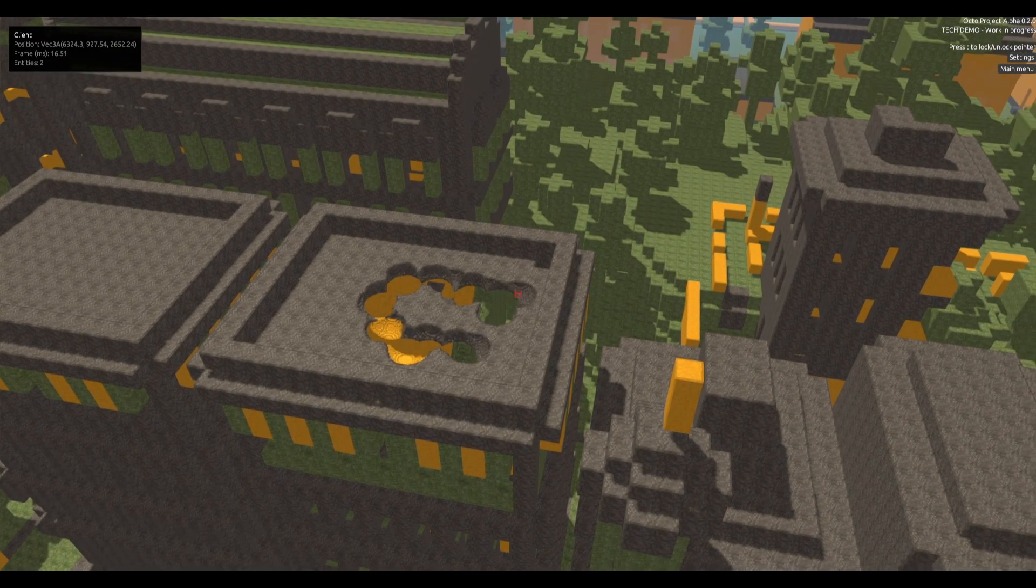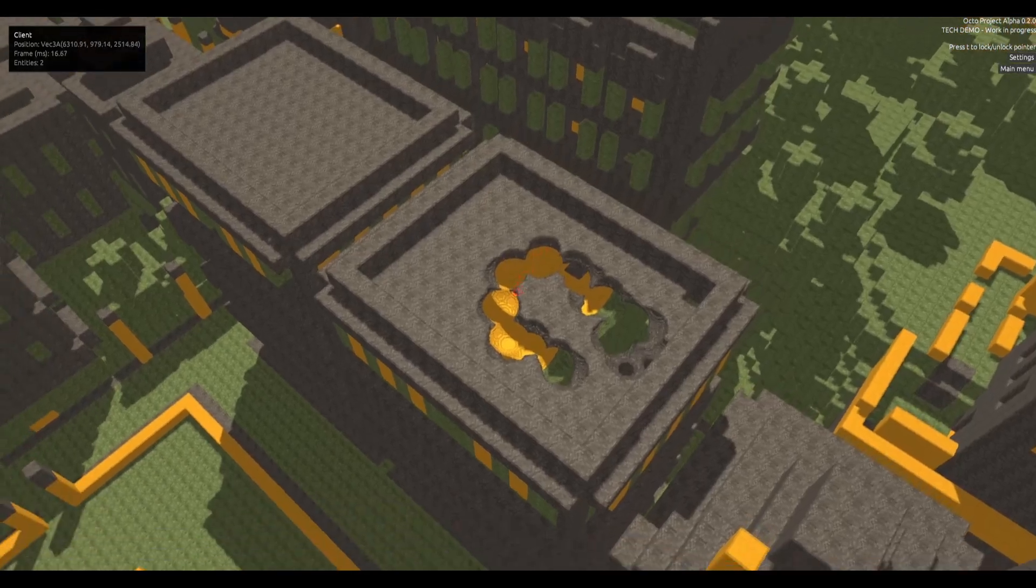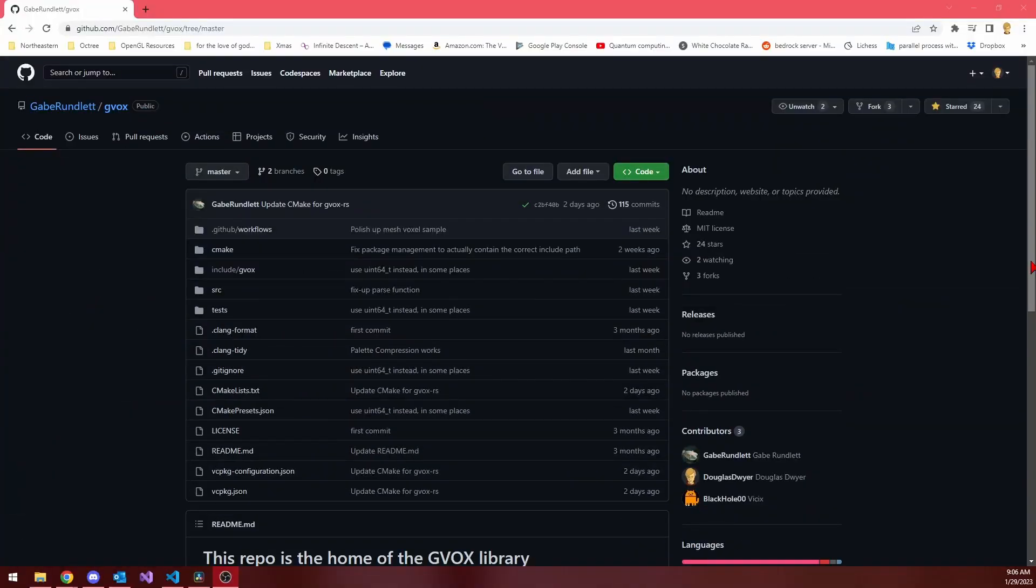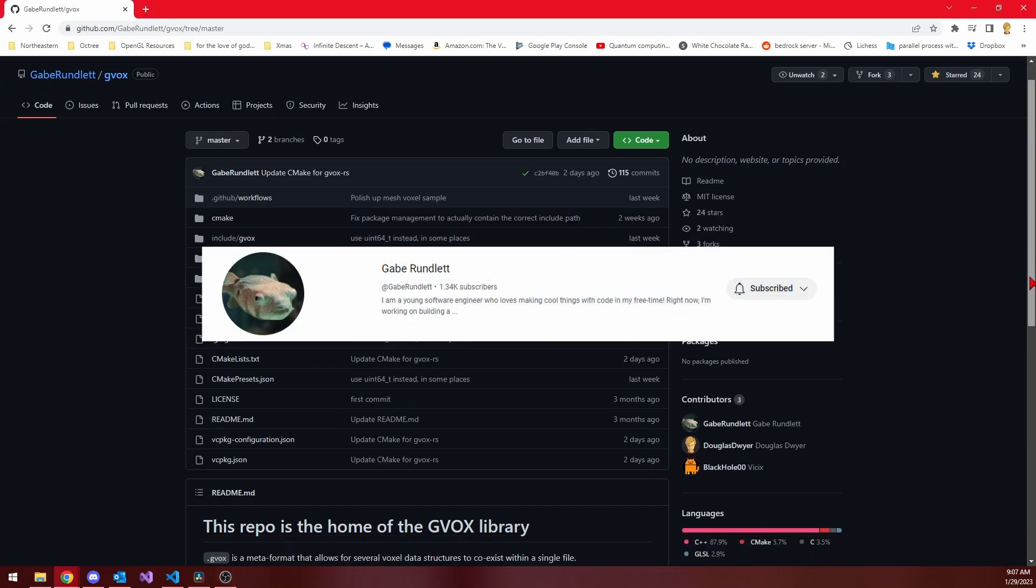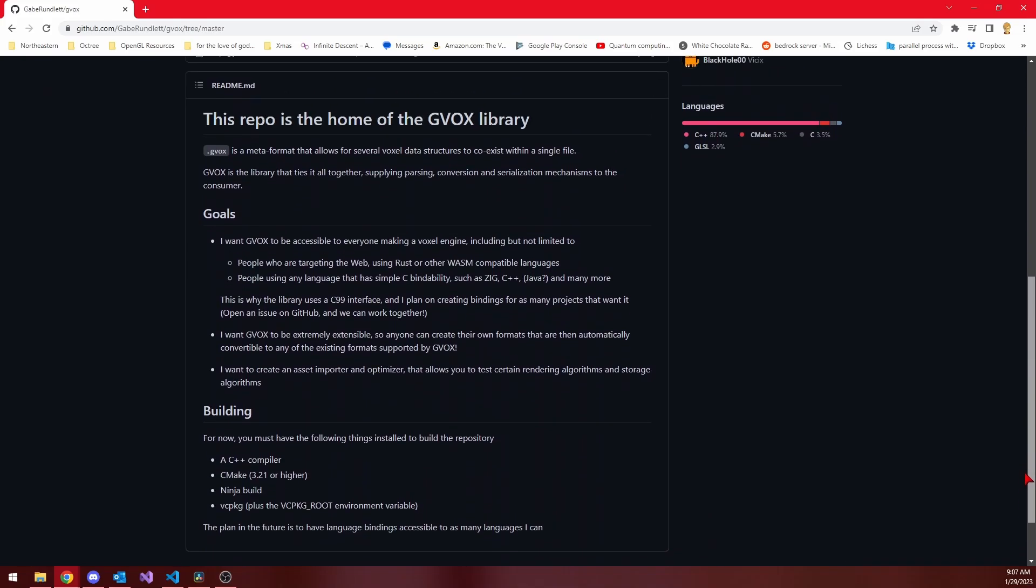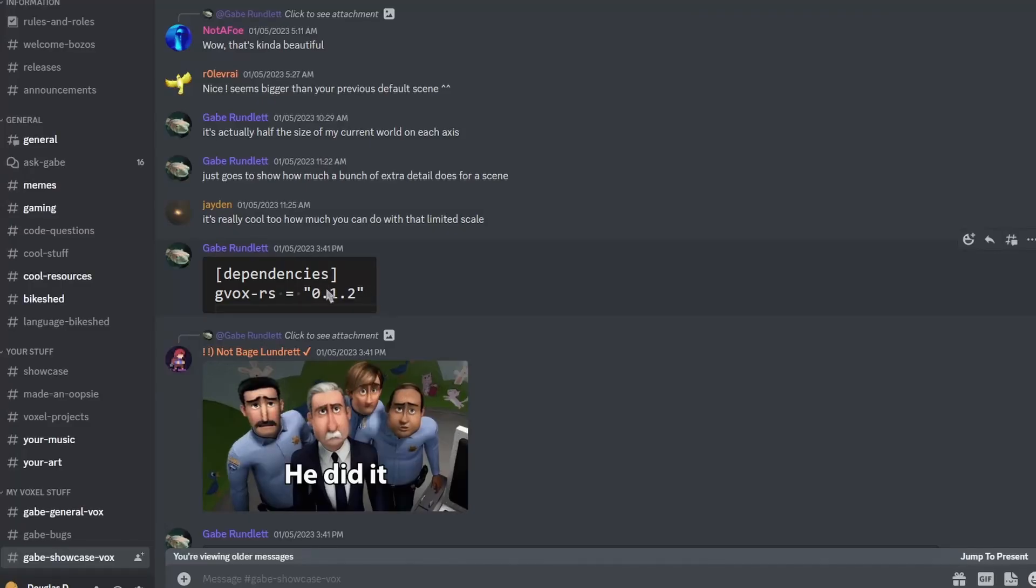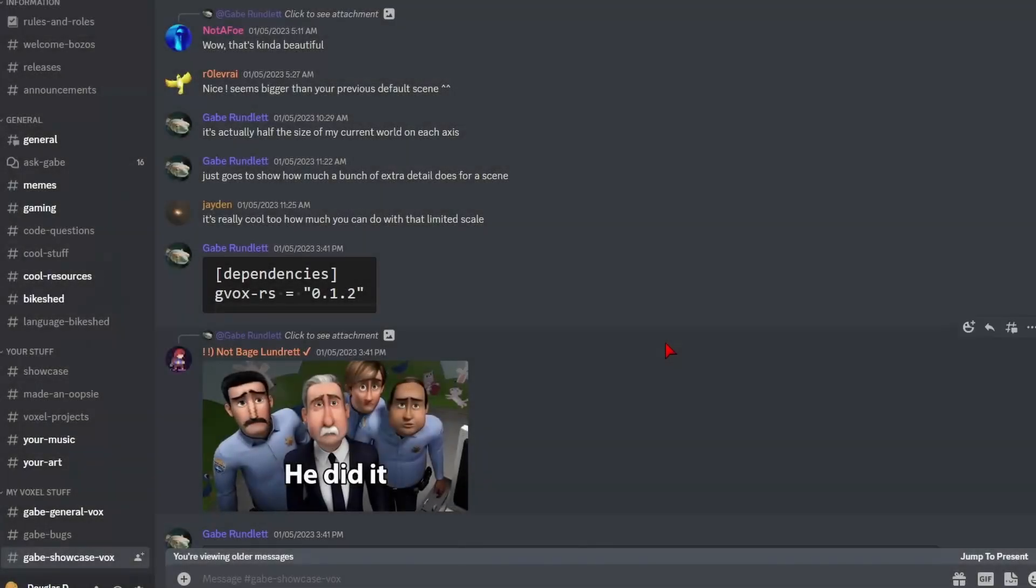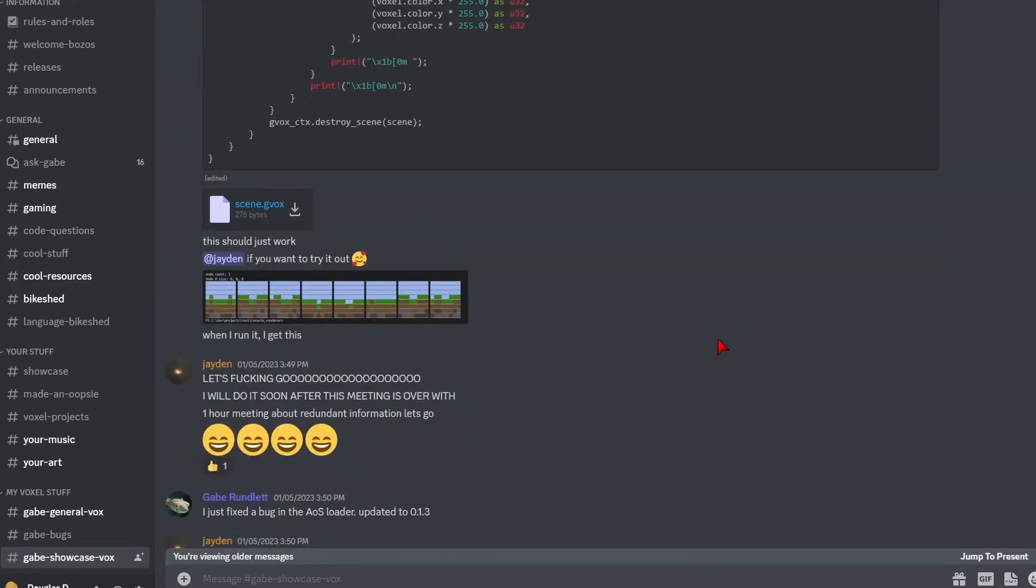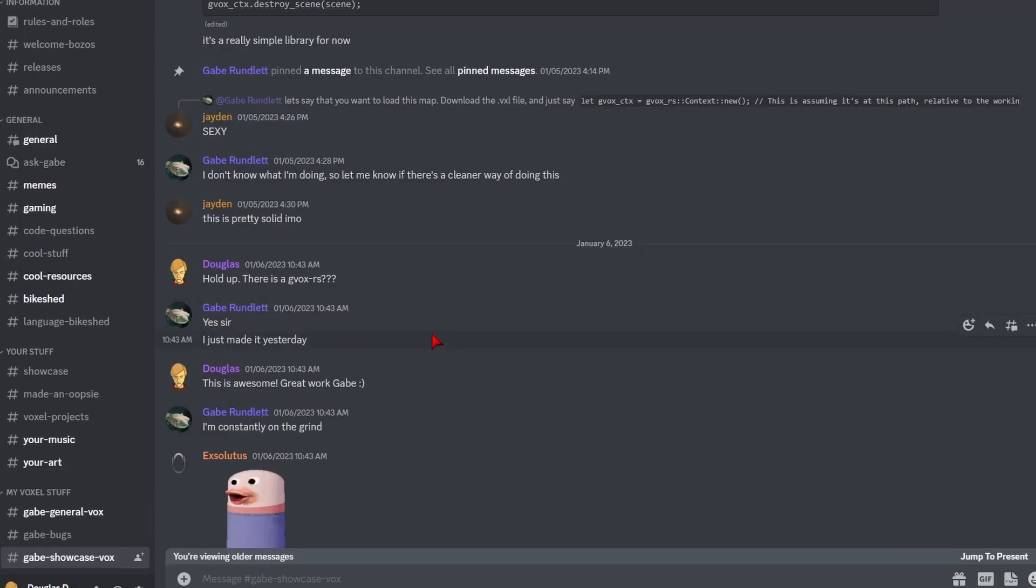But I can't actually take much credit for this model importer, because I didn't write the code for it. I'm using a library for importing the voxel models, called Gvox, which was written by another voxel YouTuber, Gabe Brundlett. Gvox is a C++ library, and I was lurking in Gabe's Discord about three or four weeks back, and I saw that he had been working on this. And what's more, I saw that there were Rust bindings for it. And I said, okay, my project is in Rust, how do I get on this train?